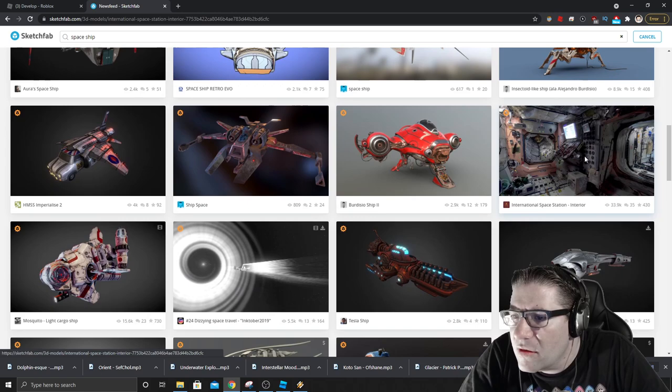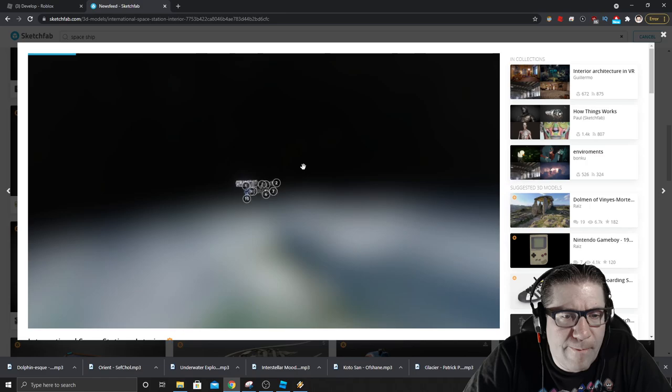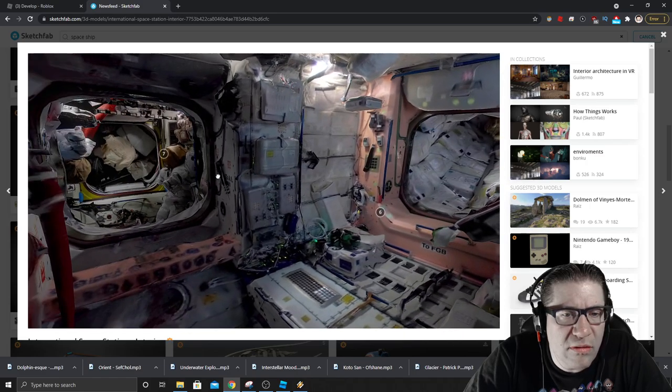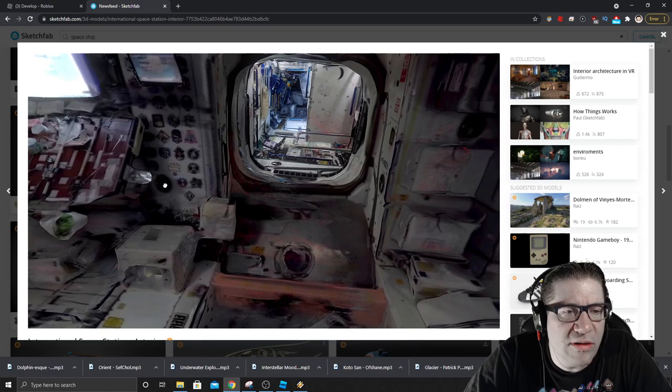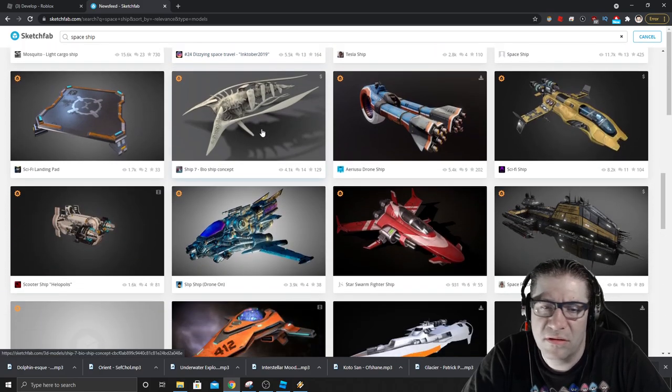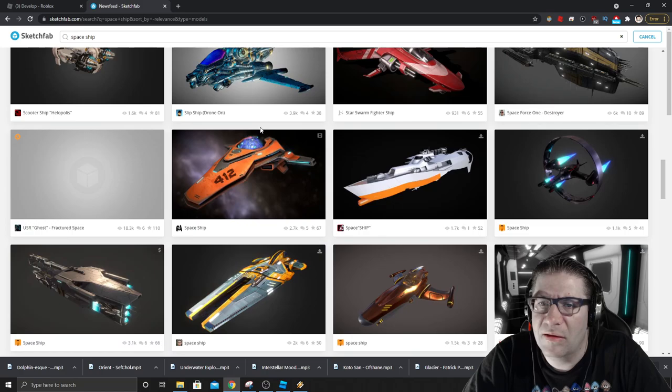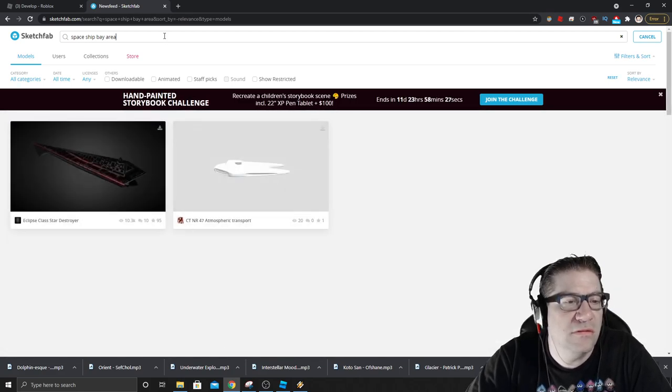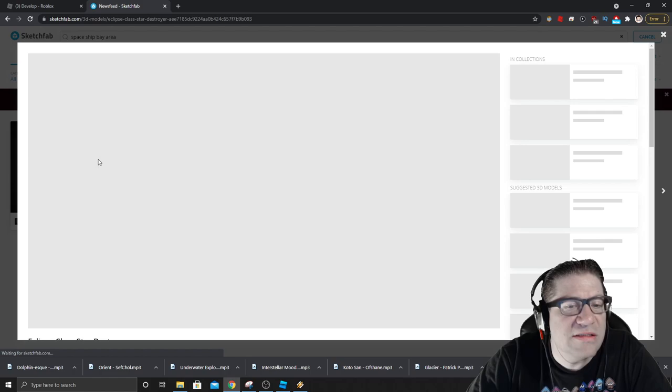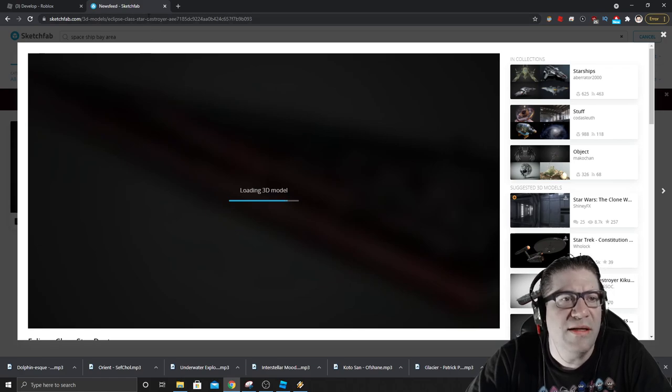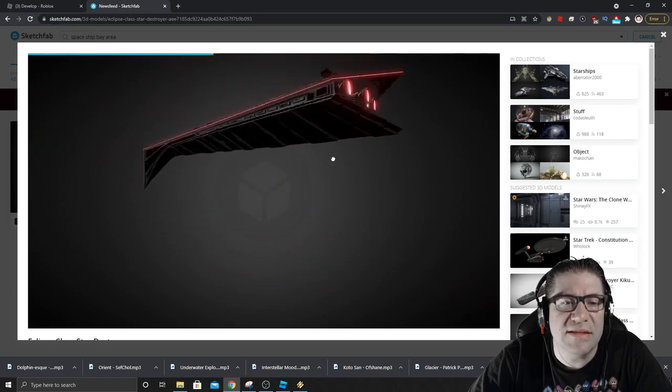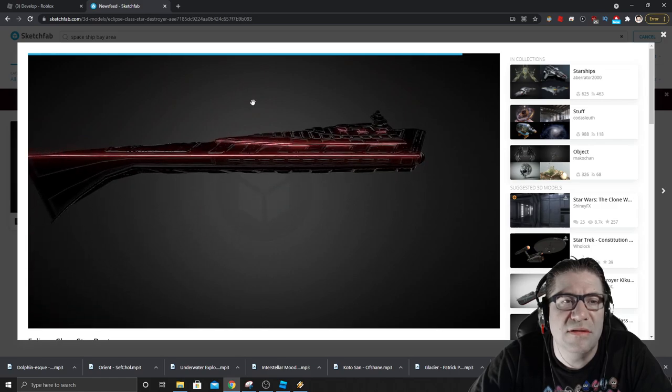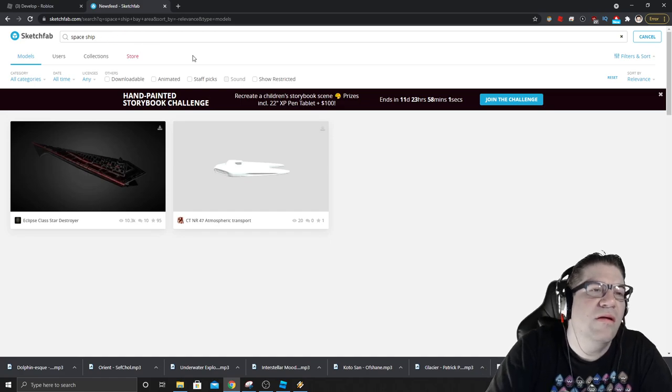Oh, that's pretty. Oh, that's the actual inside of a spaceship. That's not what I want it to look like though. I want it to look like a futuristic spaceship. Not NASA. Let's see. Spaceship bay area. That's a destroyer, but that's just the outside. It's not going to be the inside. What would it be? It'd be spaceship hull. It'd be the hull of the ship.